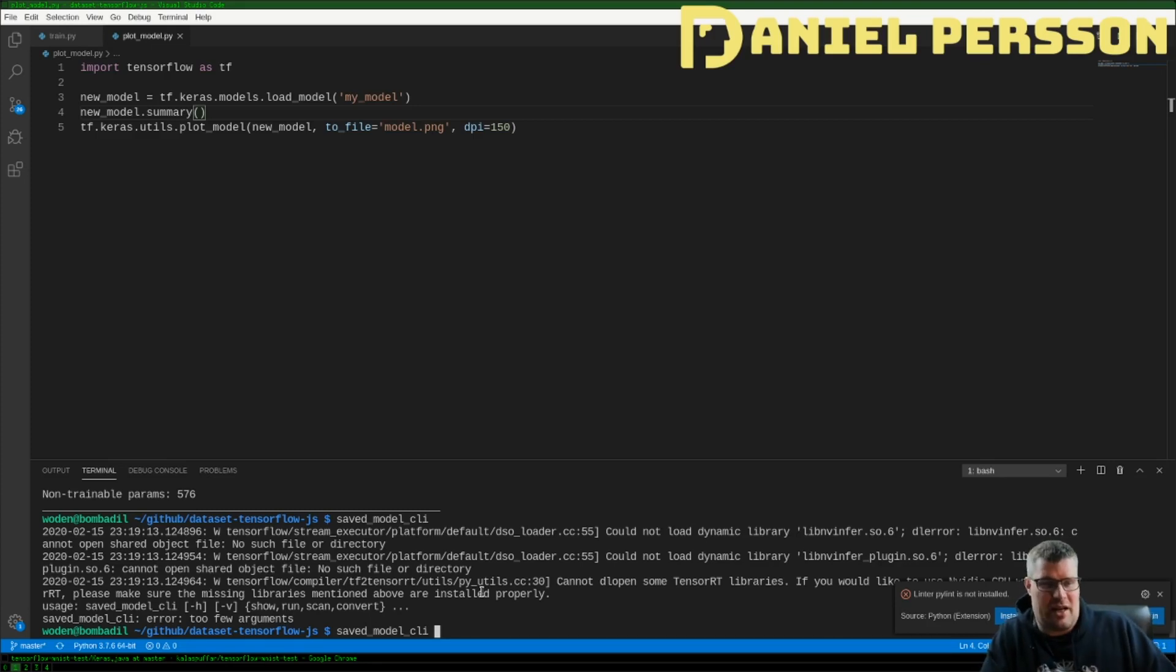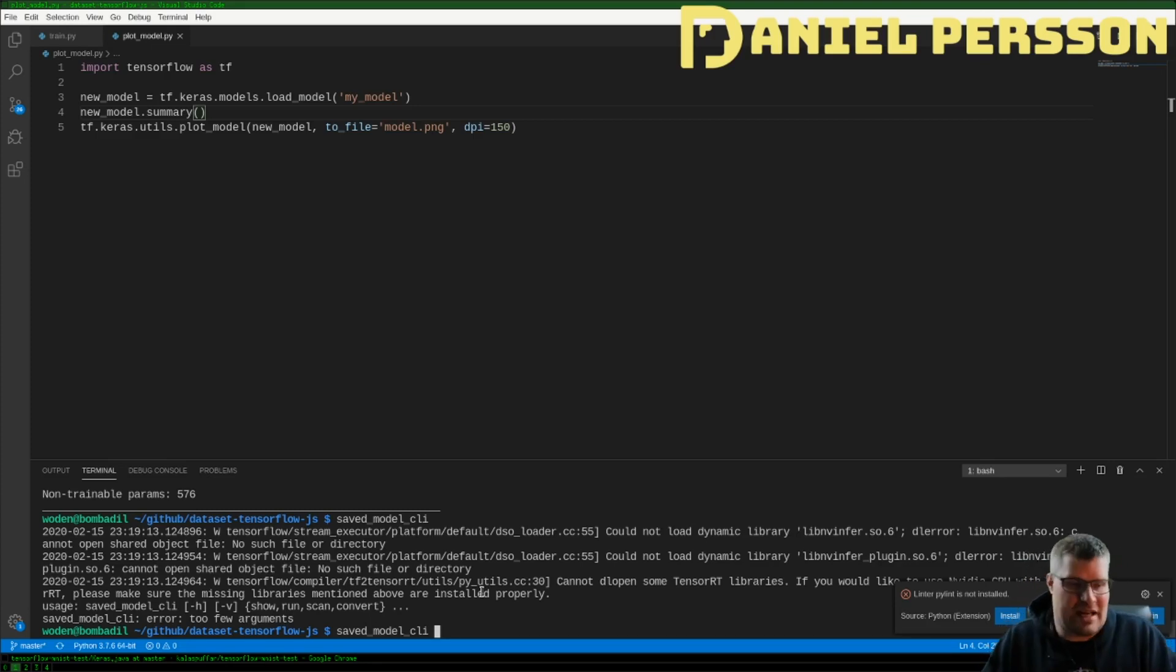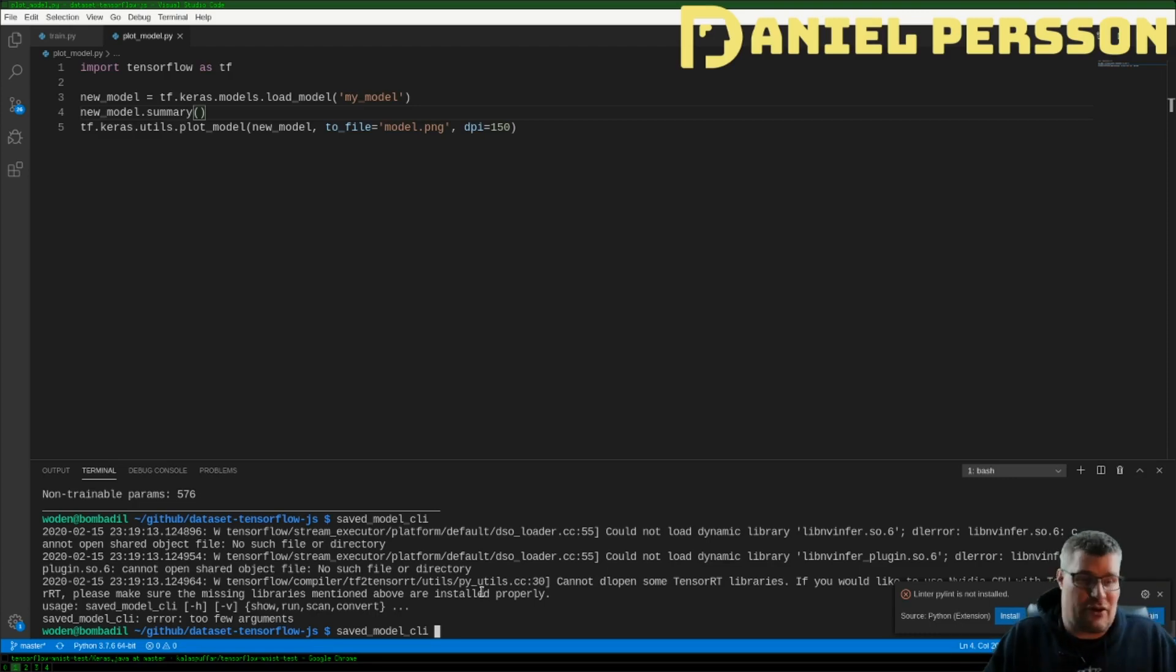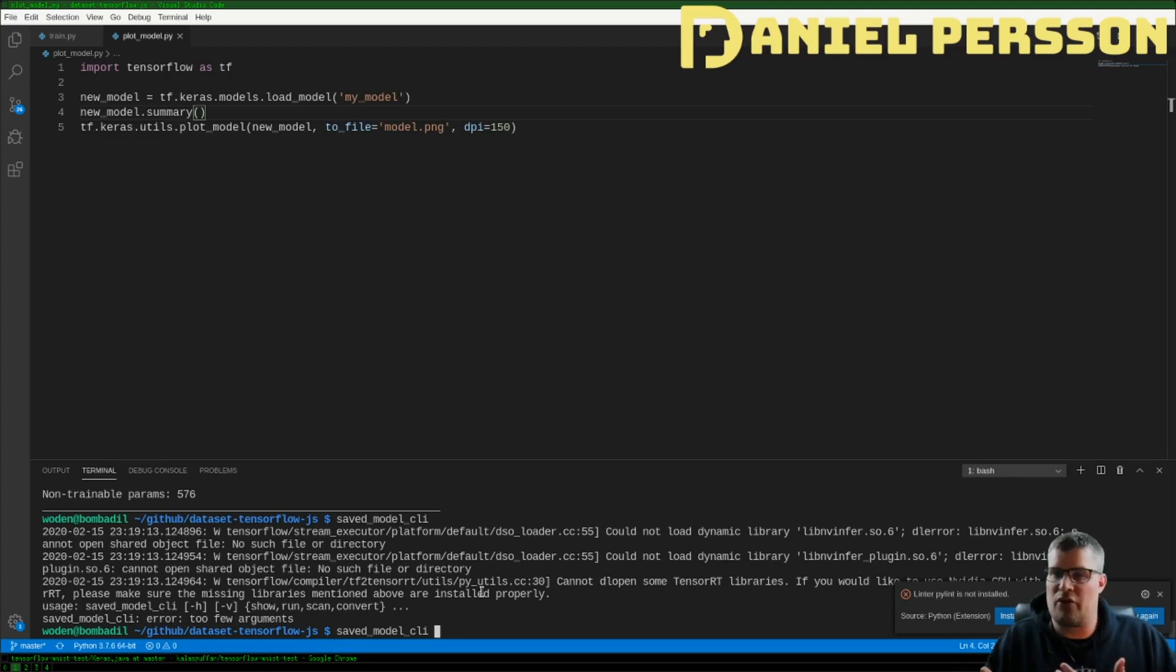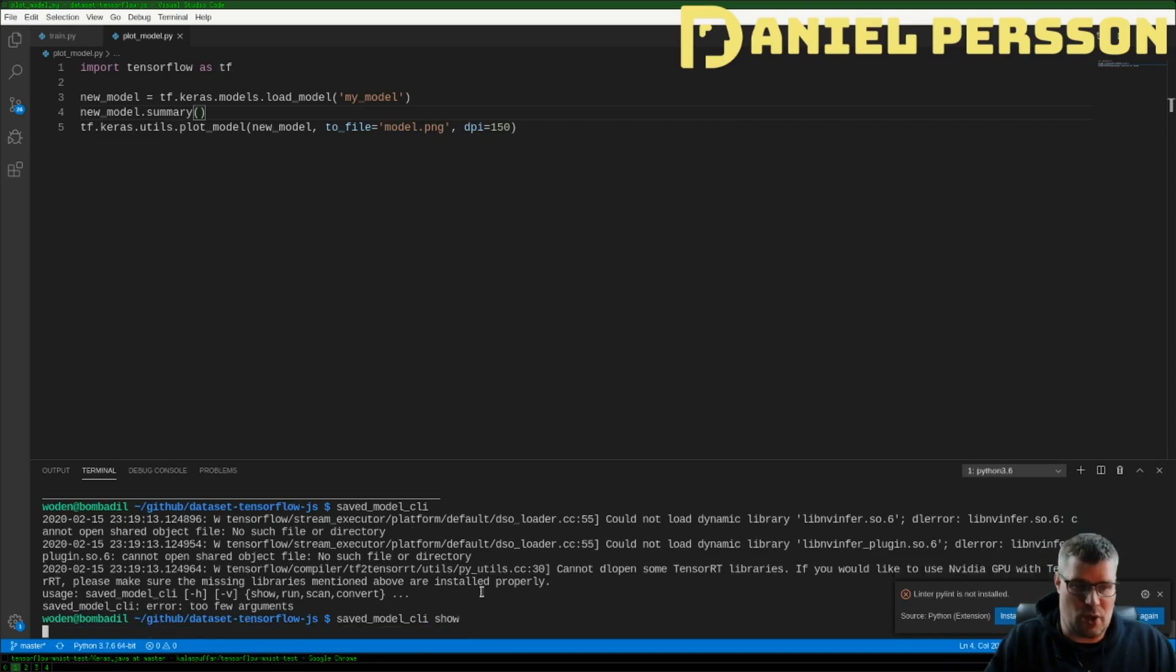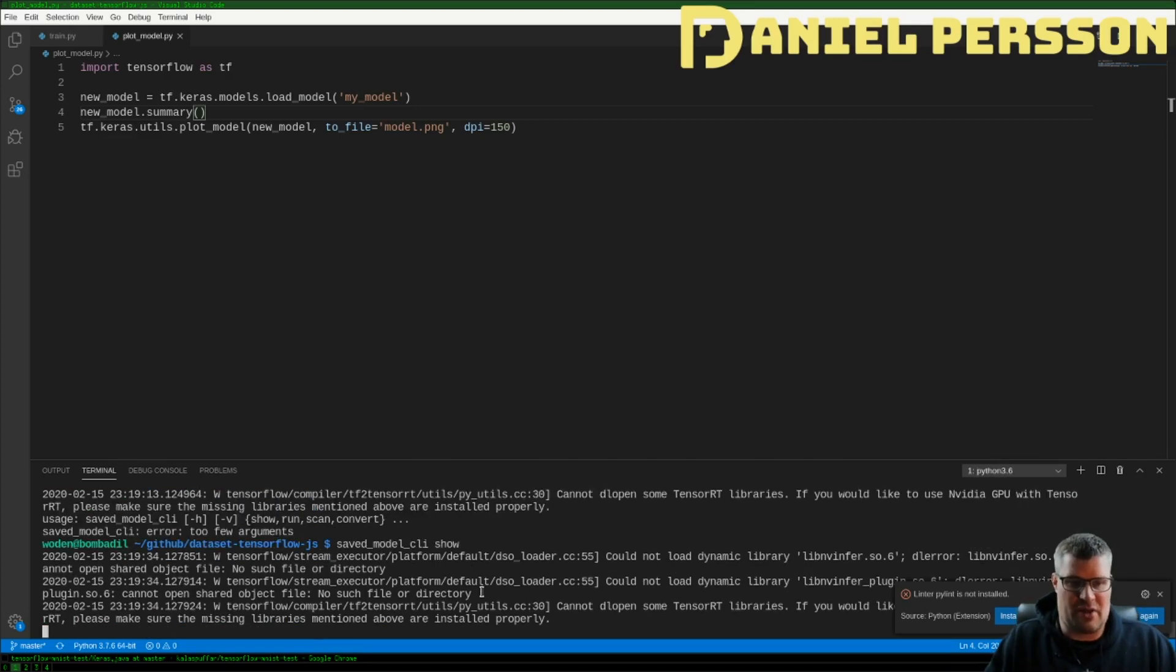If you have this little program you can see here that it can run show, run, scan and convert. You can actually use this little tooling to work with your saved model and create other things with it. You can run an inference in it but you can show information.